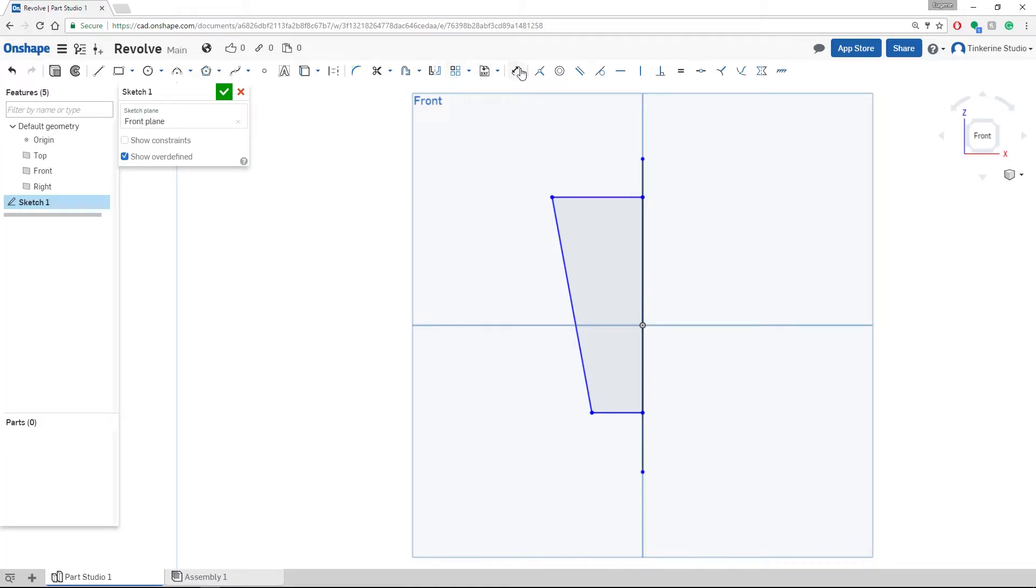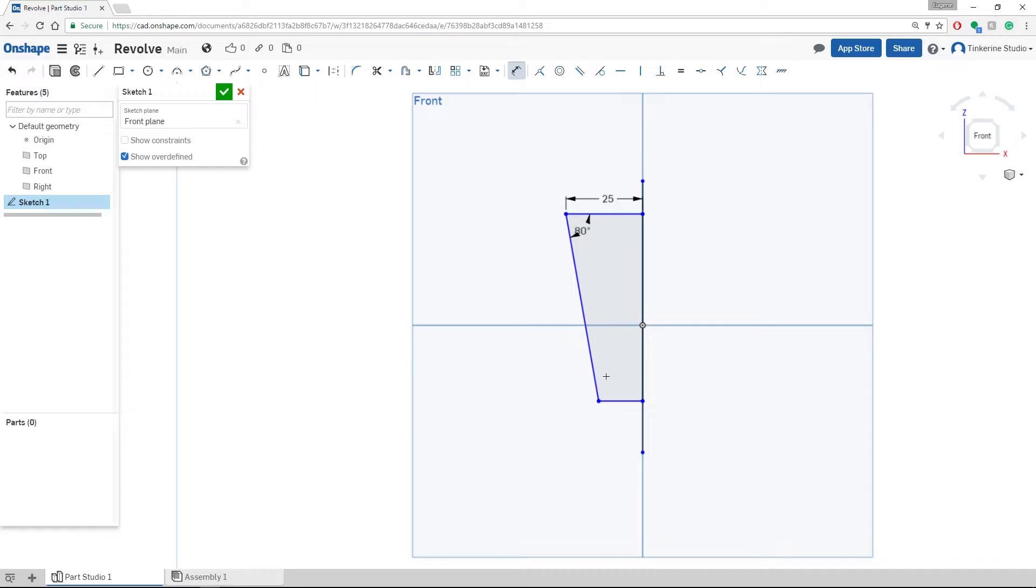Select our dimension tool and we are going to make this 80 degrees. We are going to make the top line 25mm and bottom line 15mm.